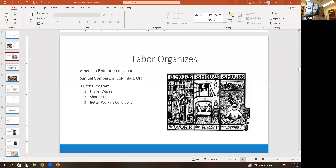The AFL — still around today — has a three-pronged program. If it's not one of these three things, they don't care about it: higher wages, shorter hours, and better working conditions.